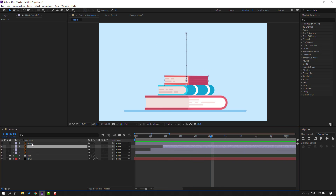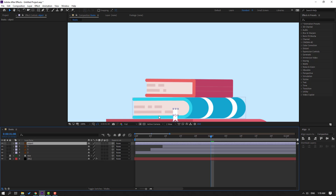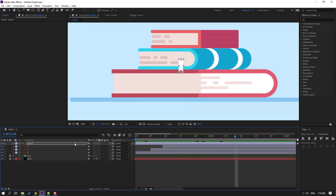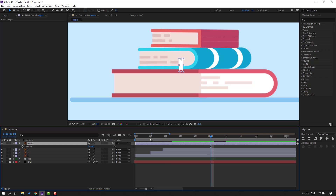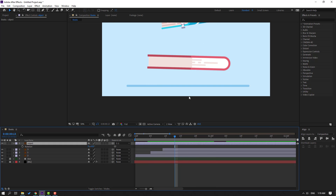Select the object layer, unhide it, and move the anchor point to the top. Click the Selection tool. Set the parent of this layer to Layer 1. Preview. Select the object and press R for rotation.